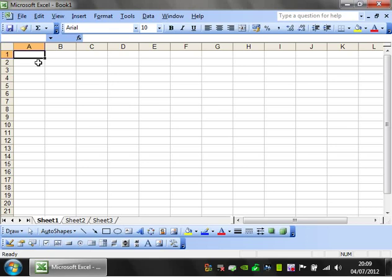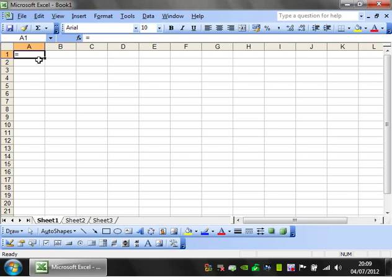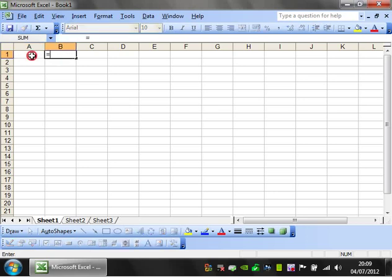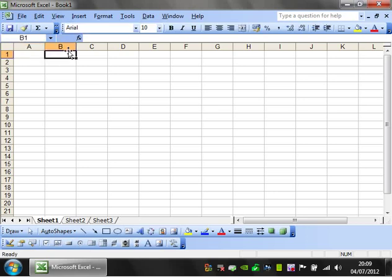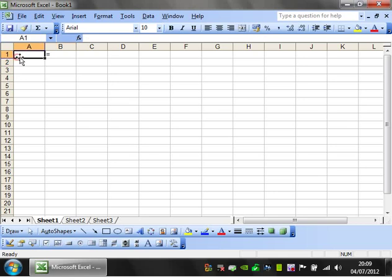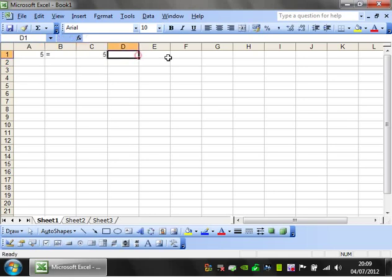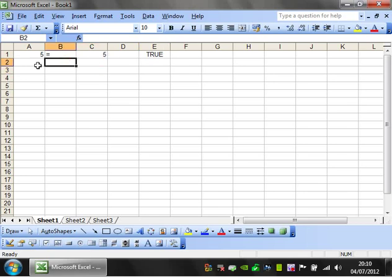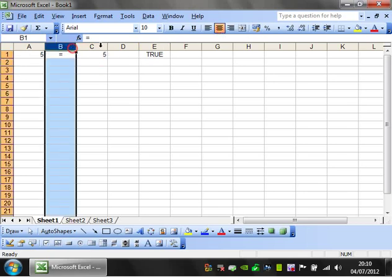The first operator is equals, so very straightforward - is something the same as something else? If you put equals 5 equals 5, then that's going to return a value of TRUE because 5 does equal 5.